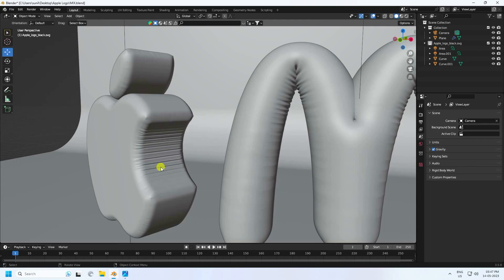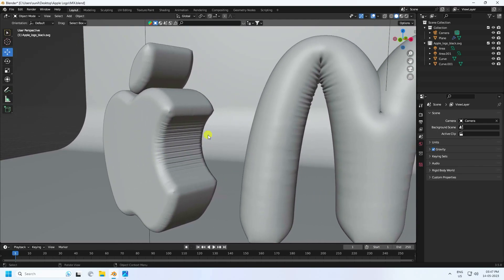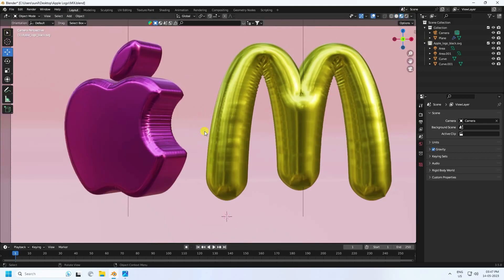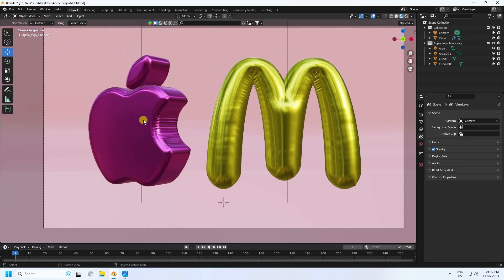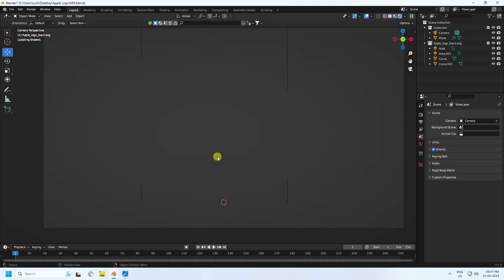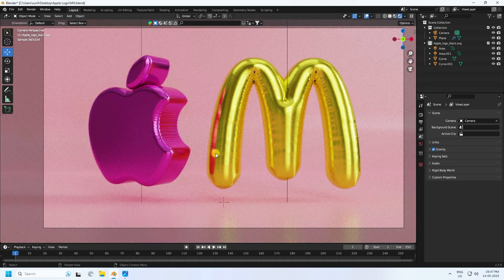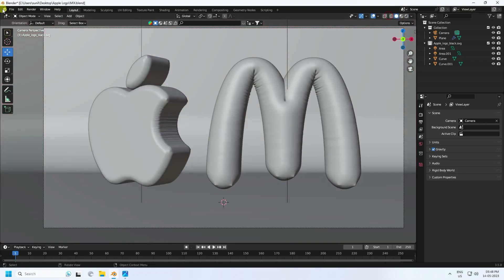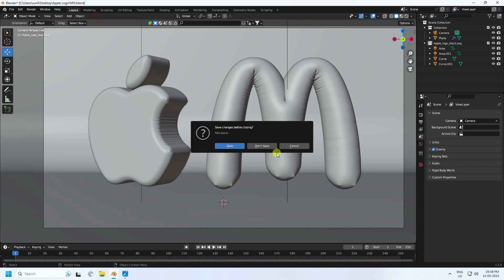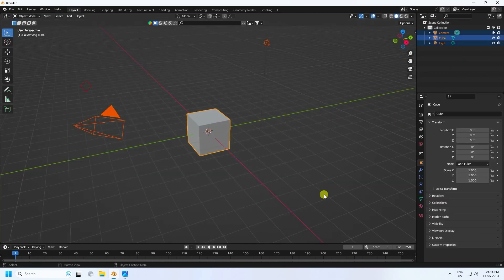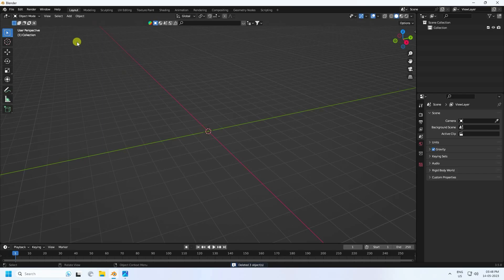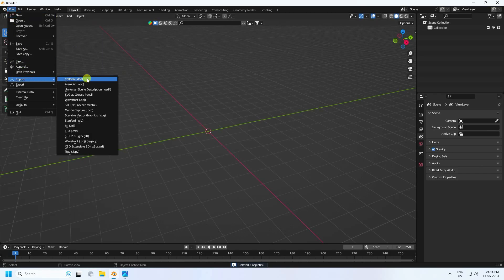I'll show you my material — click here and see that's my simple material. I use Cycles render. Now I'll create a new composition, select all and press Delete.